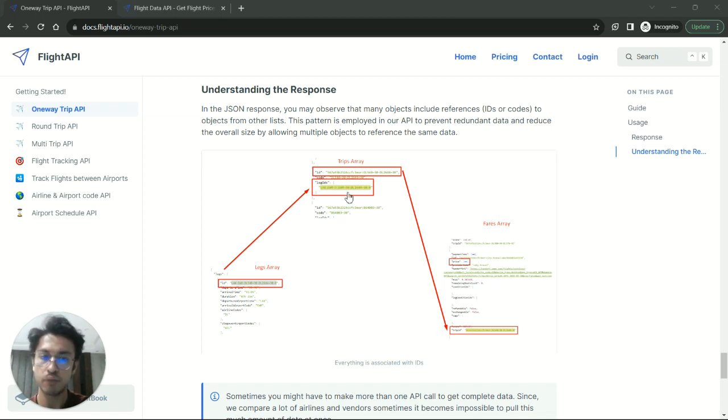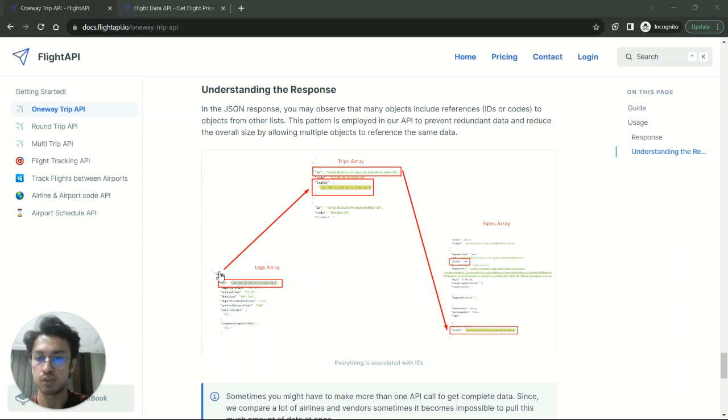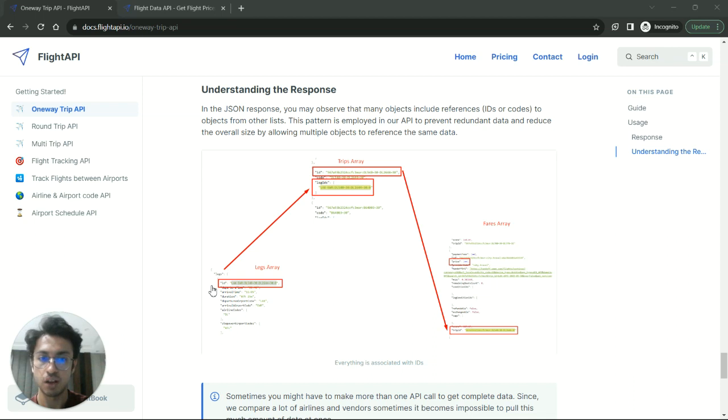And then using leg ID, you have to search inside of fares where you will find the complete price breakdown, like the price and the tax for that particular flight that you selected inside the legs array.